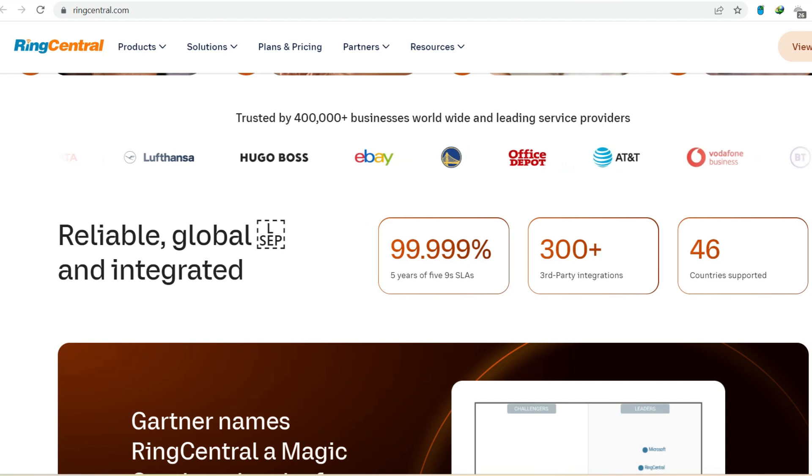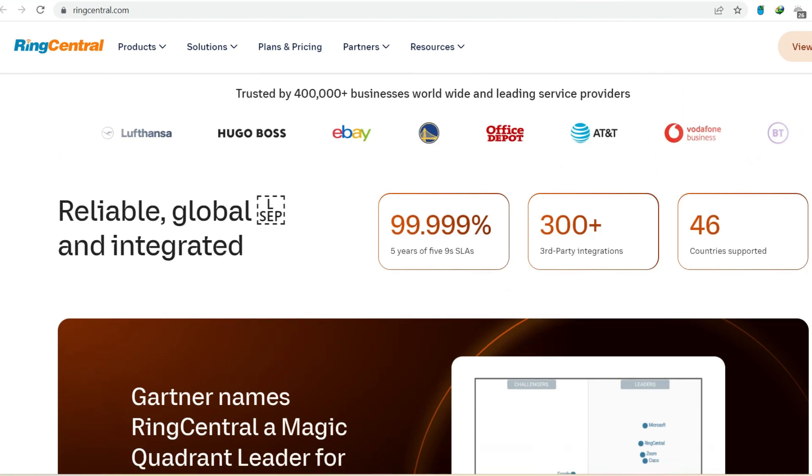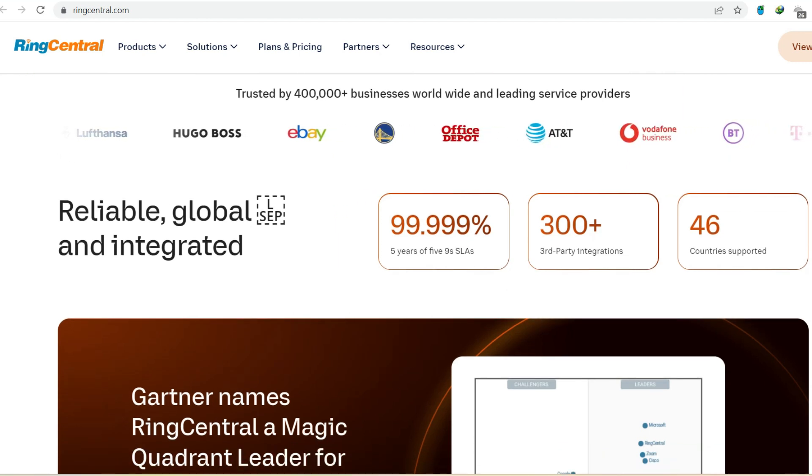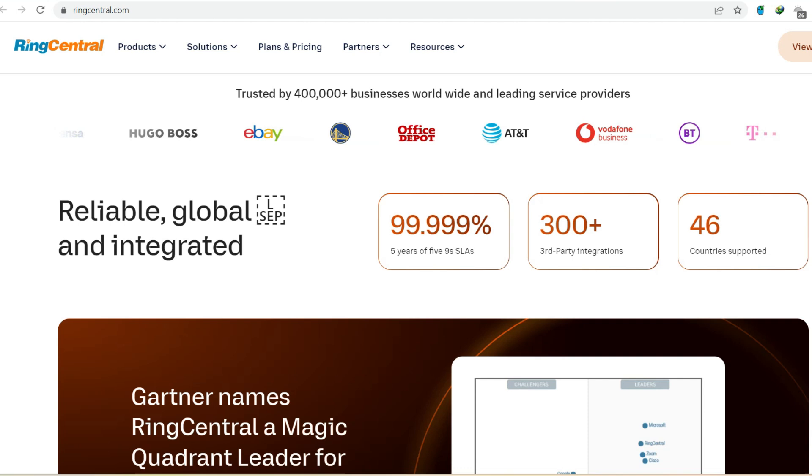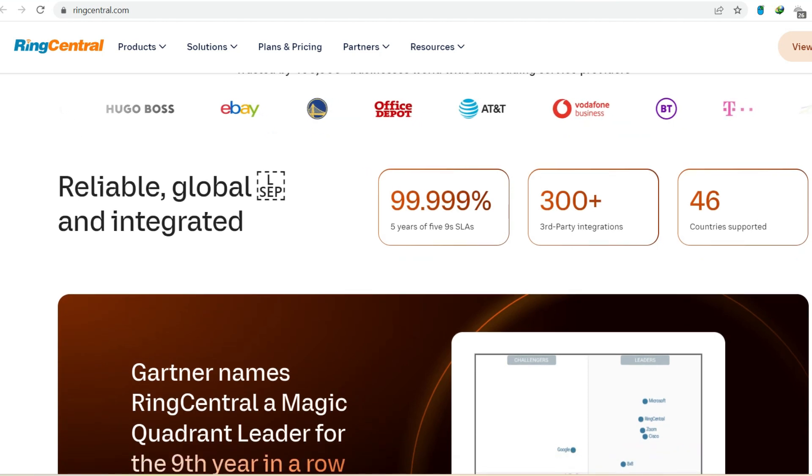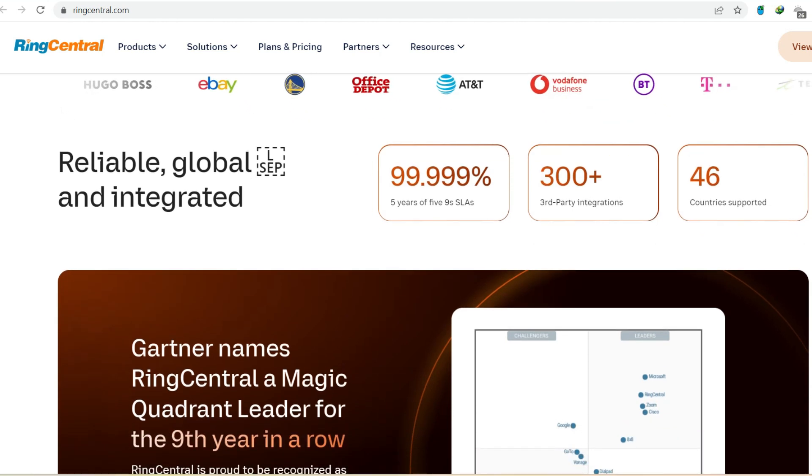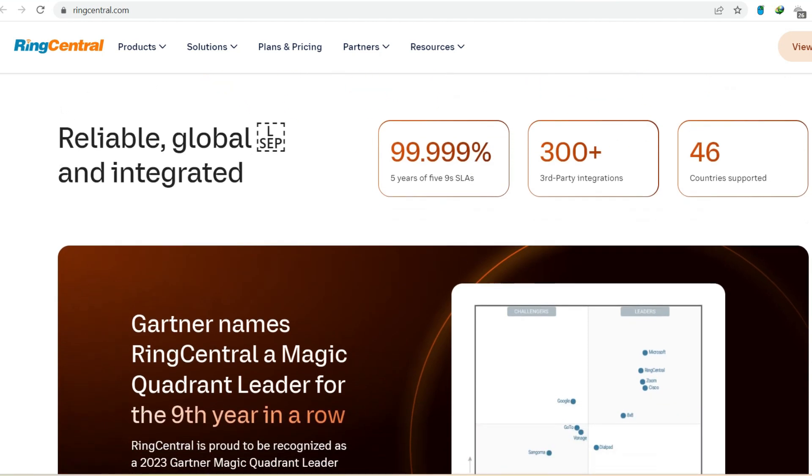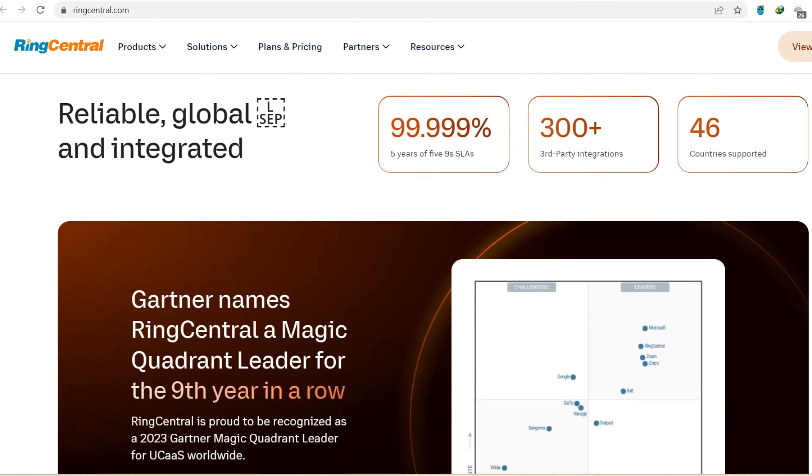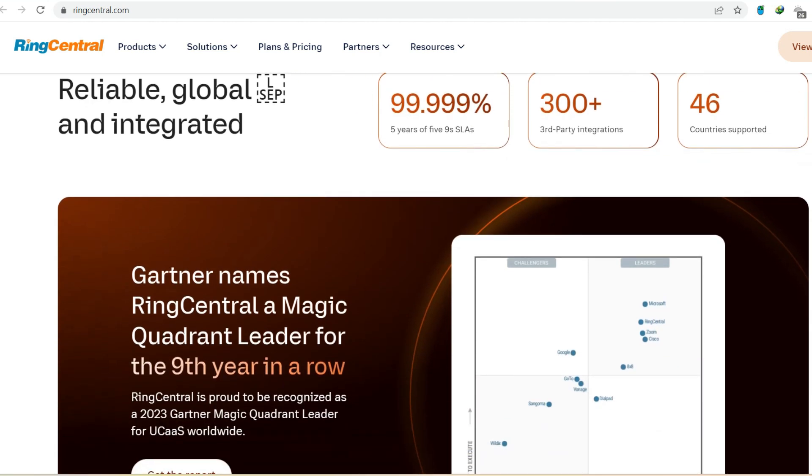Landlines are inflexible, confined to a physical location. They require expensive hardware and maintenance, and scaling up or down can be a hassle. In today's fast-paced business world, mobility and flexibility are king.